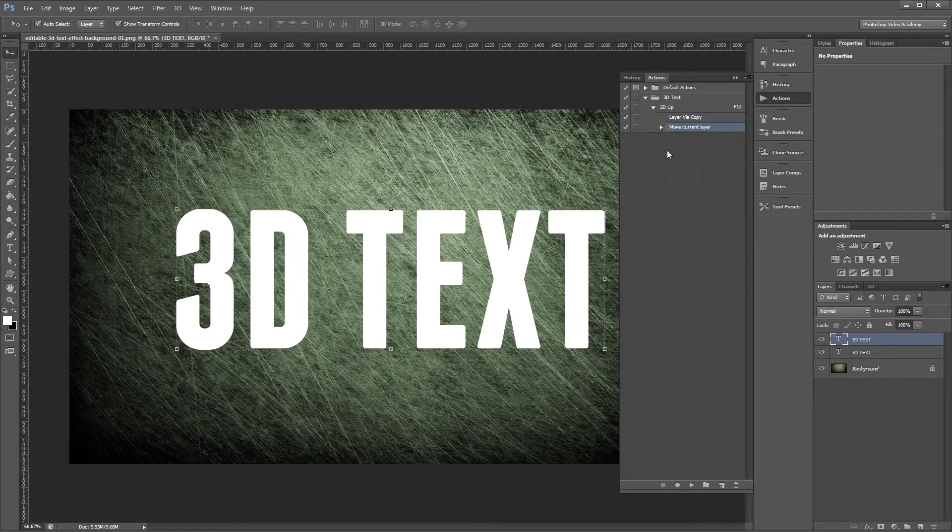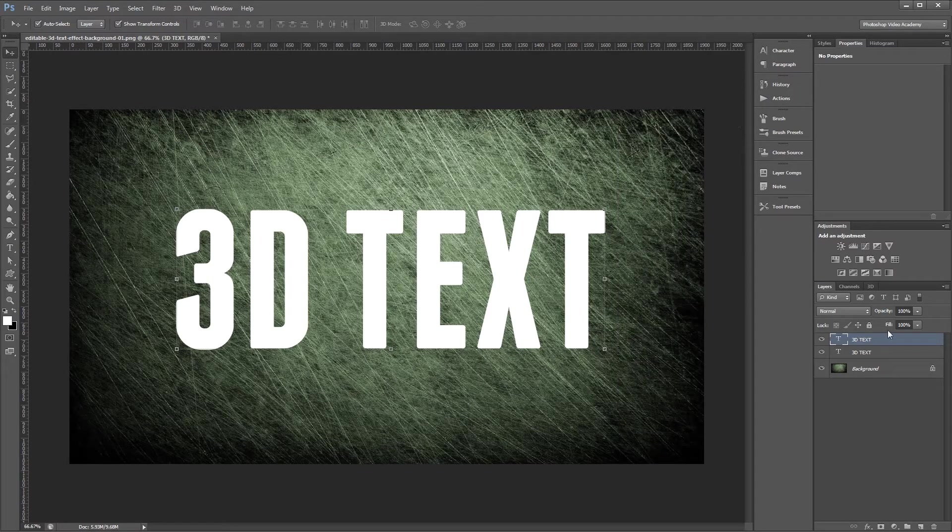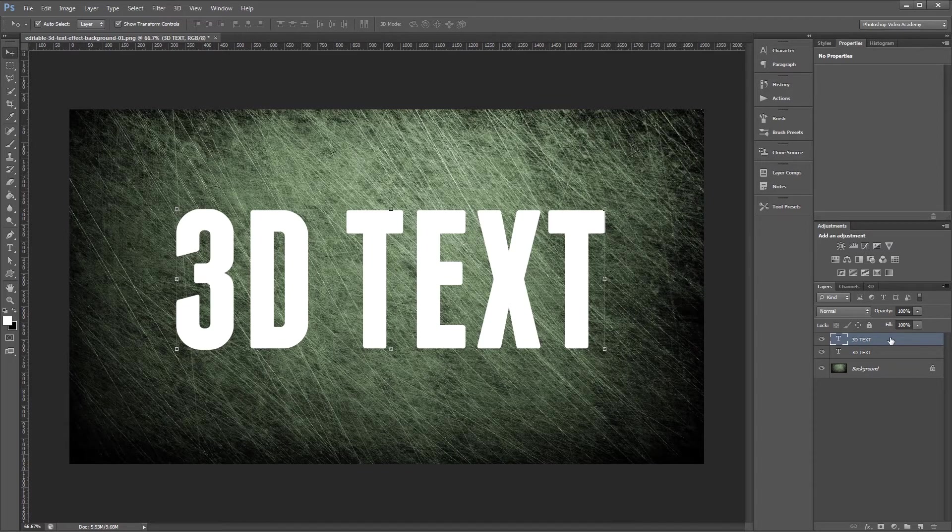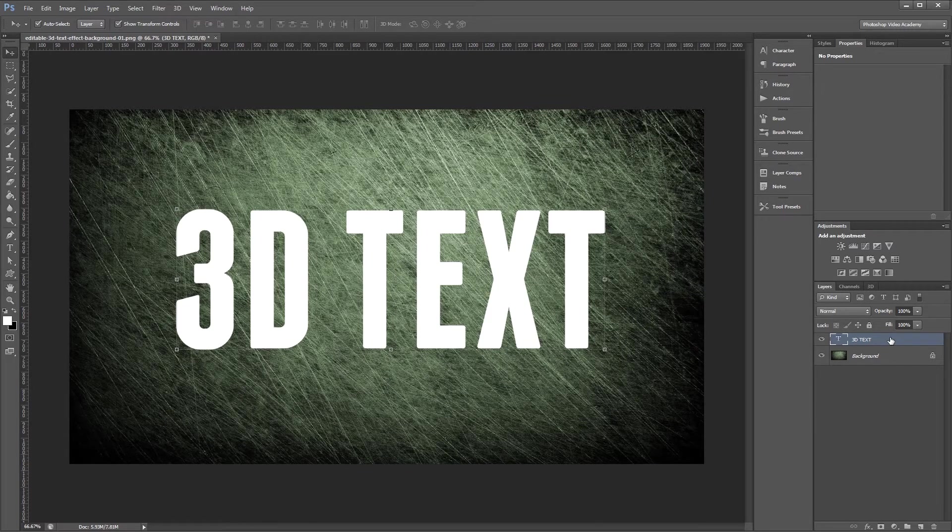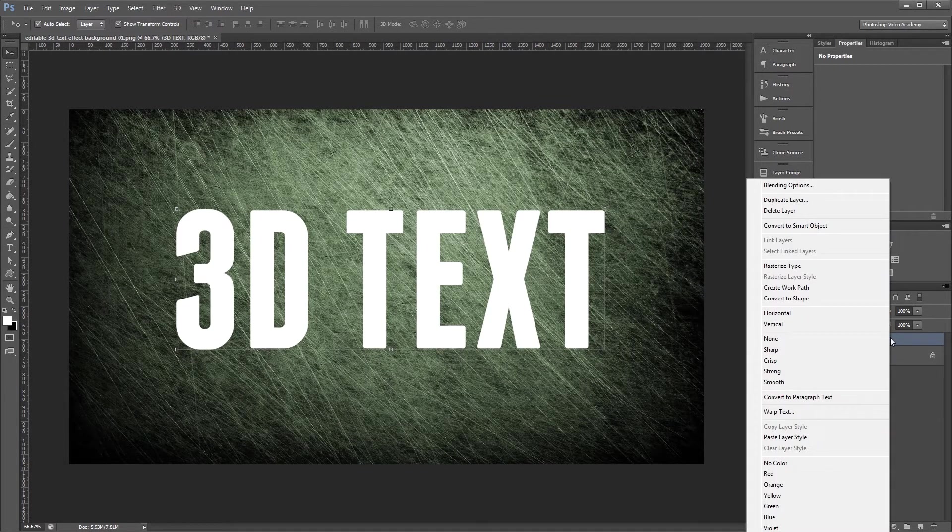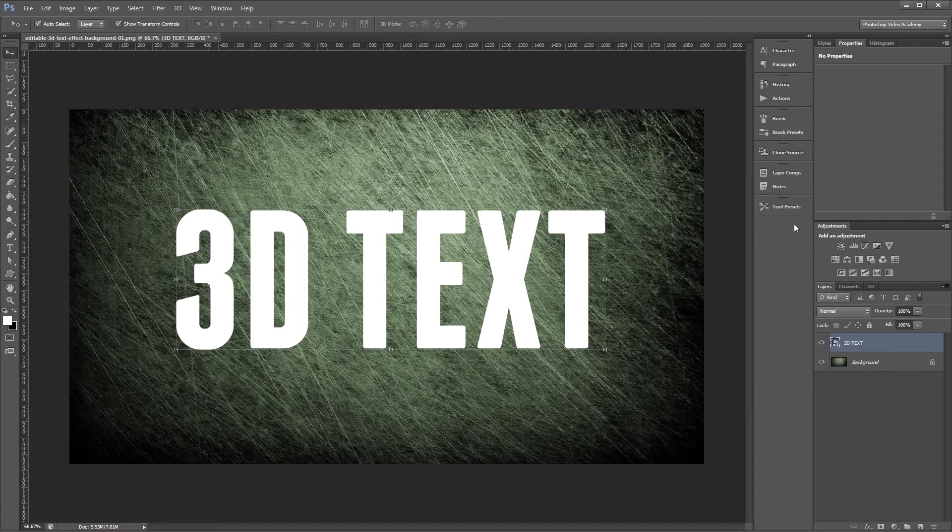Now that we have our action, I can minimize the Actions palette and delete this text layer that we used to create the action. Then I'm going to right click my text layer and choose Convert to Smart Object. Now we're going to add a layer style to our Smart Object.